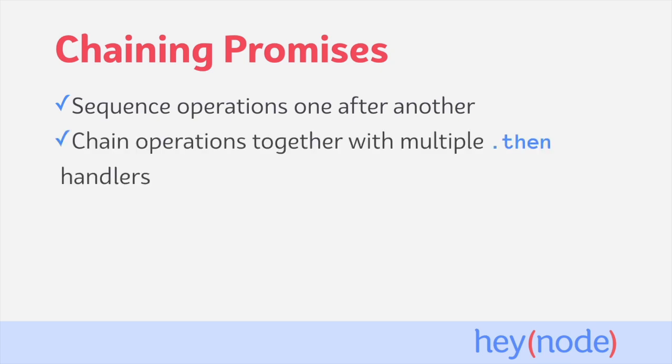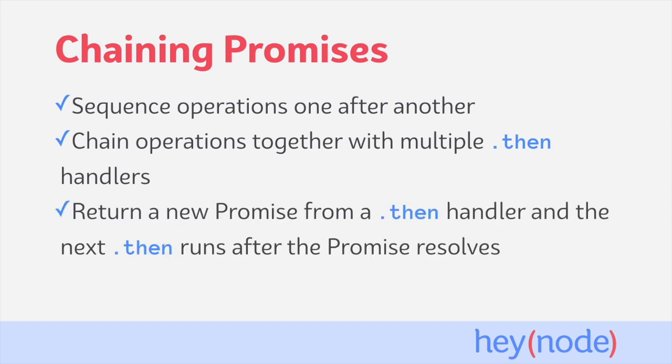If you chain multiple then-handlers together, each one will run in sequence after each other. You can also return a new promise from a then-handler, and the next then-handler in the chain will execute after that new promise has resolved.